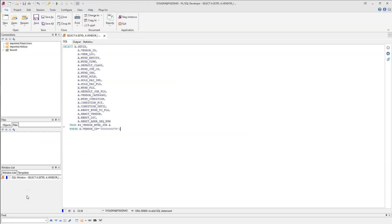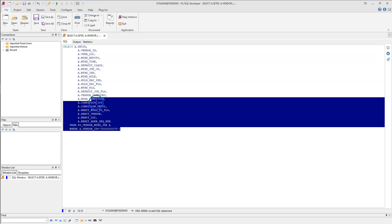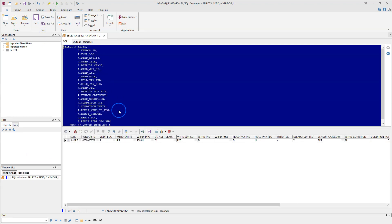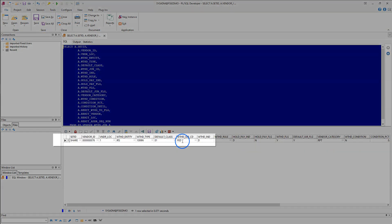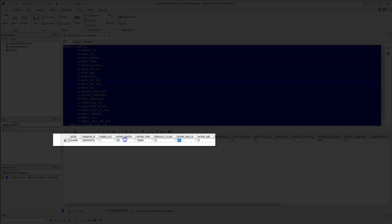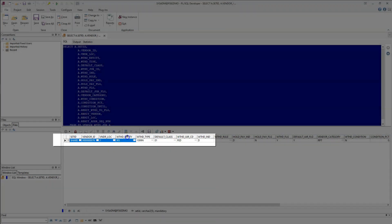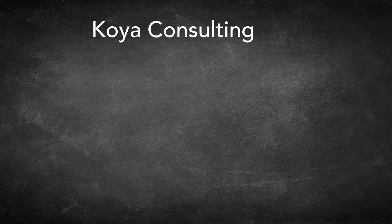If you are curious to know the table behind the scenes that we just saved, here is the table name. And if we run this query, here we can see the 1099 information that we just saved. Let's just say Koya Consulting completed the web designing assignment.